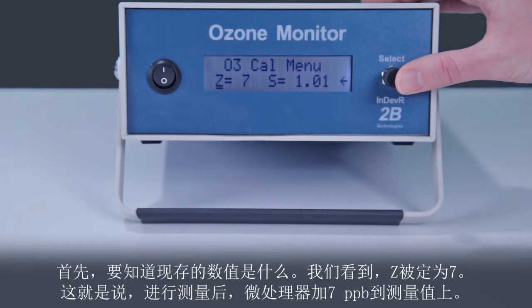First, note what the current value is. We see that Z is set to 7. That means that after making a measurement, the microprocessor adds 7 ppb to the measured value.